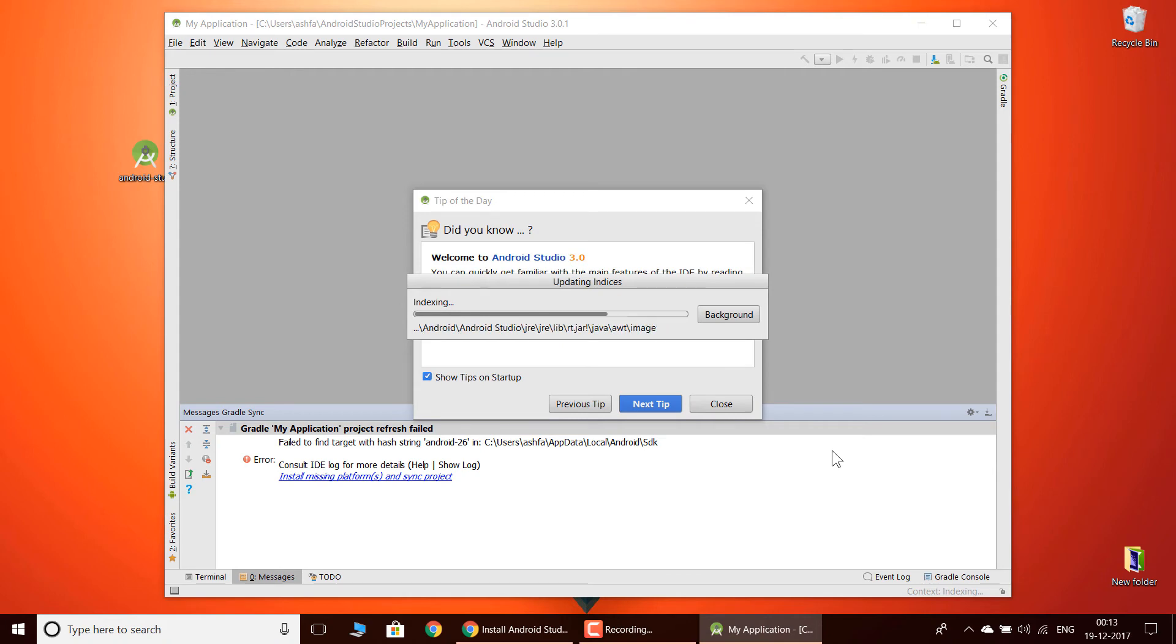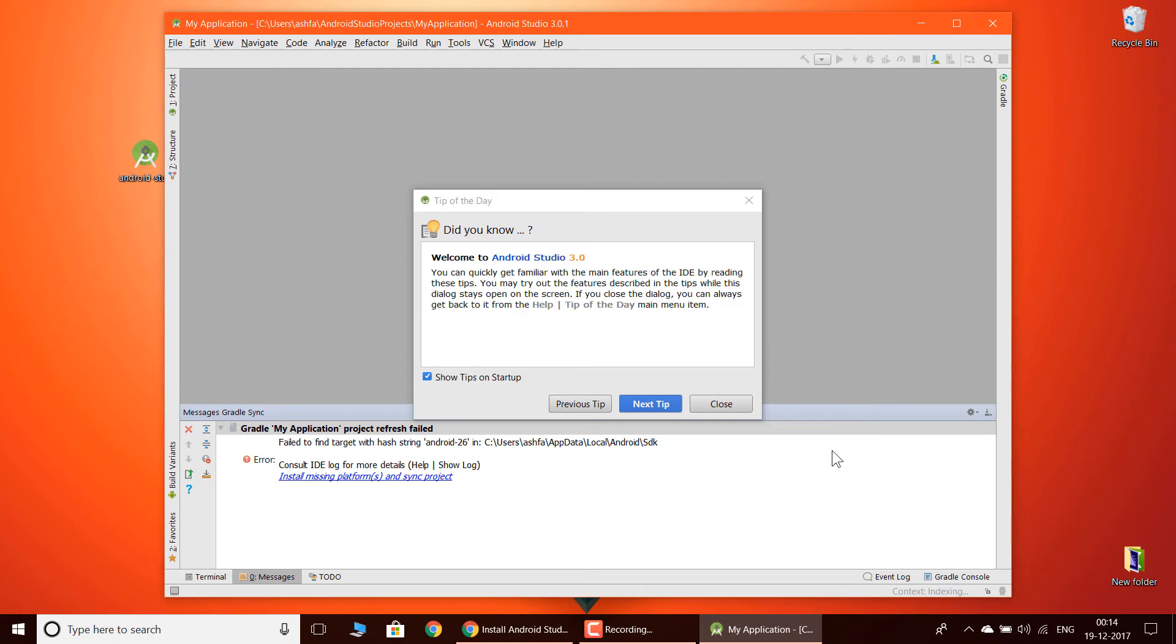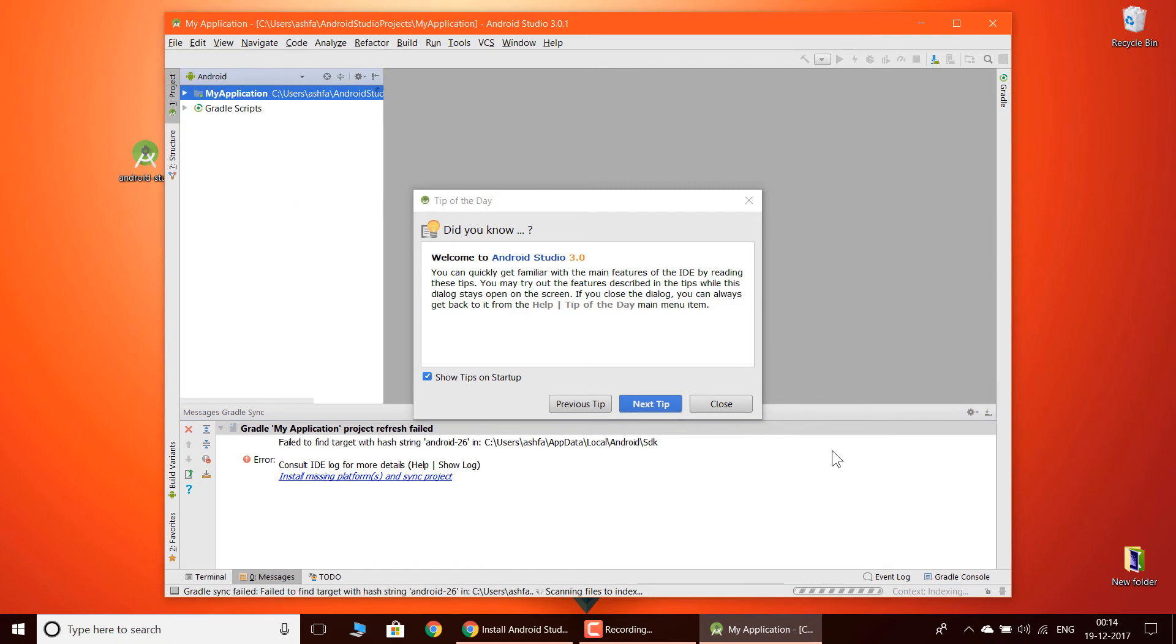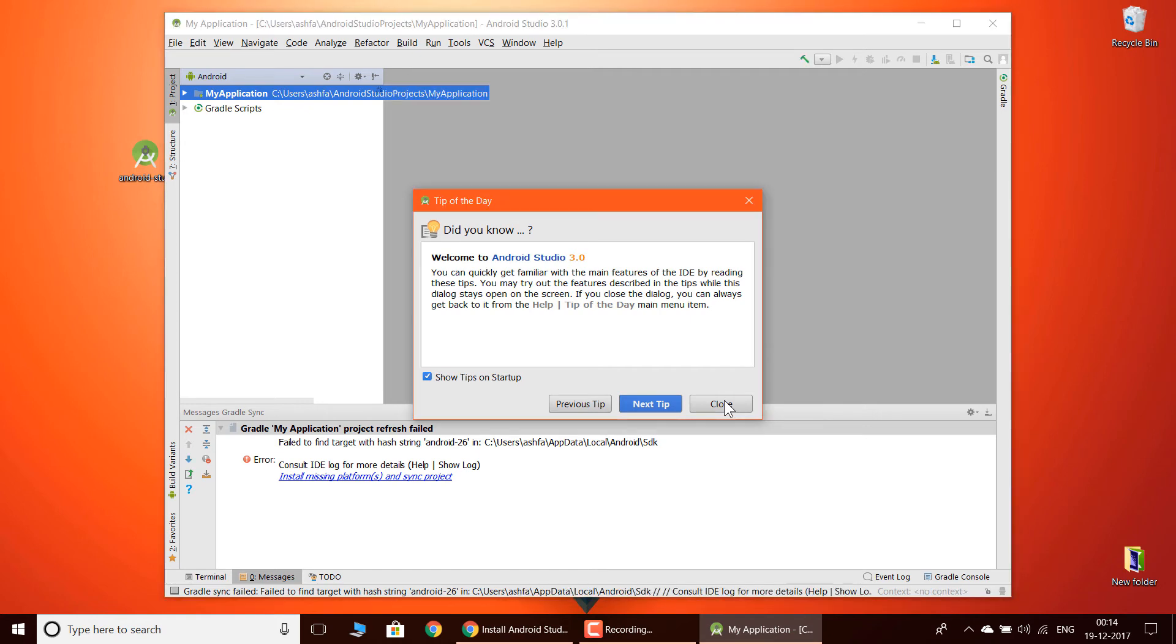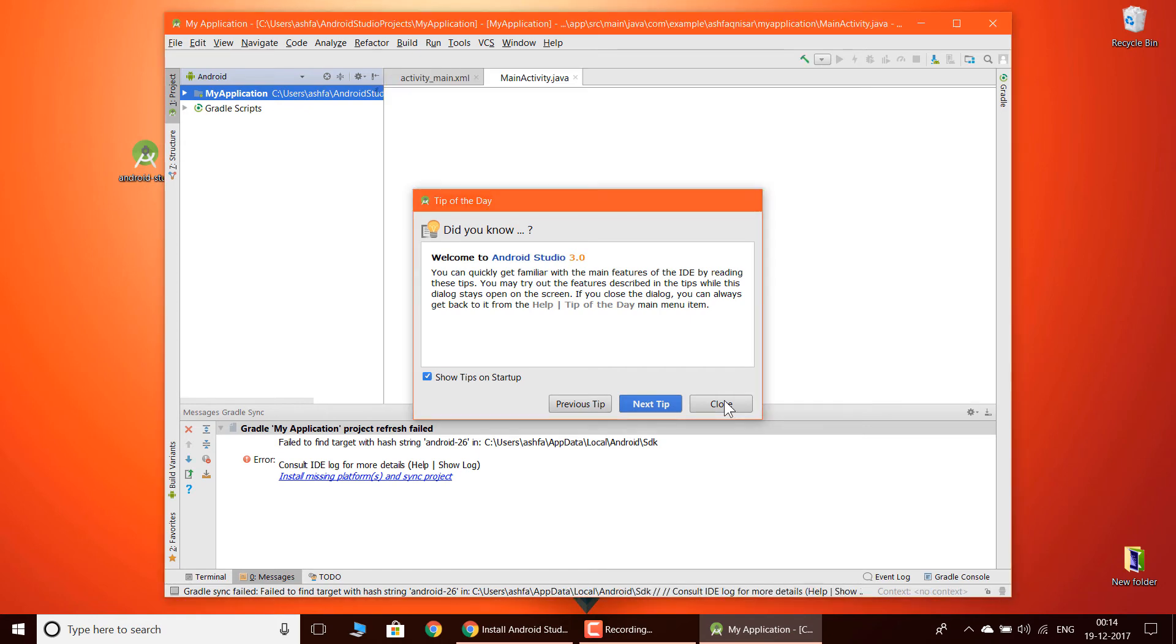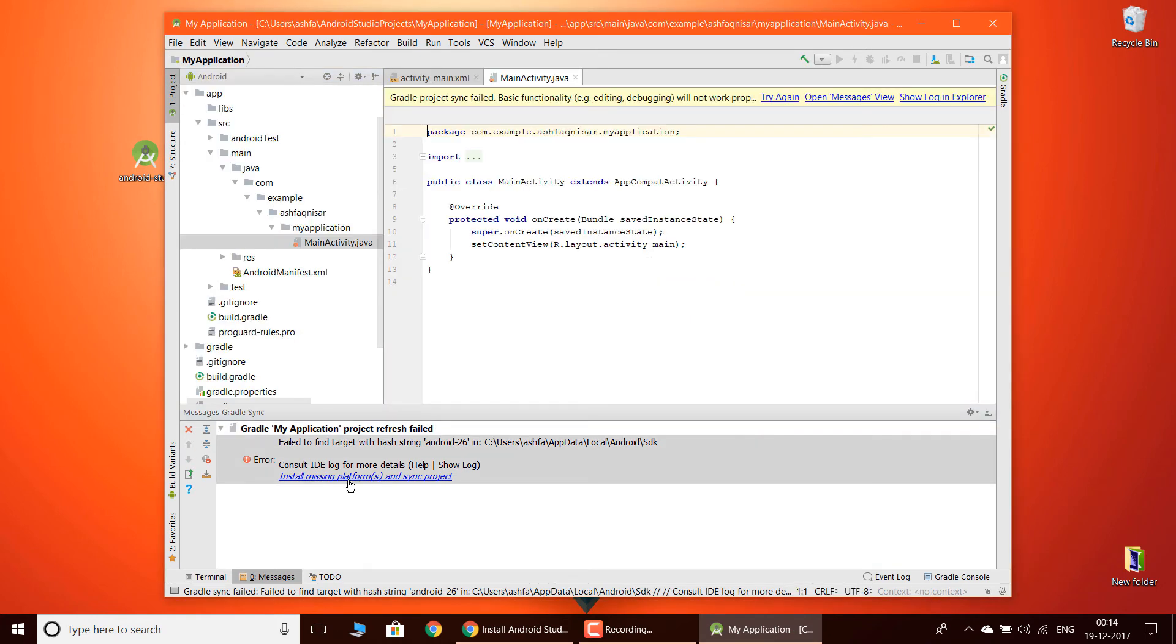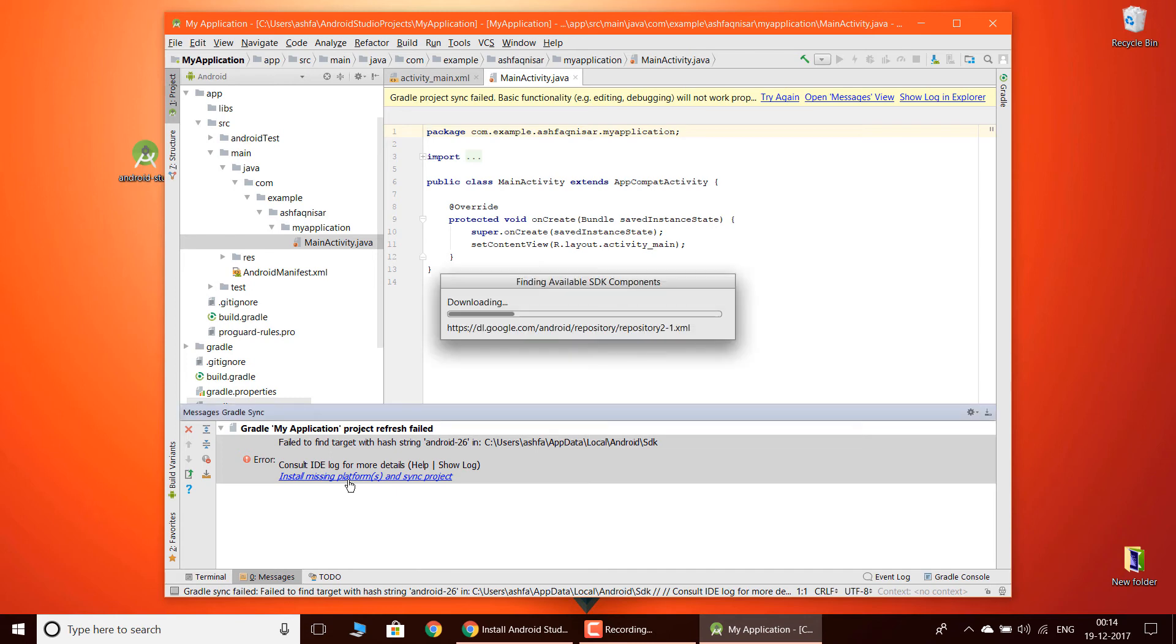When you are doing this, you need to have internet so that it downloads whatever the required parts. Now you can see it has downloaded but we have some error called install missing platforms.